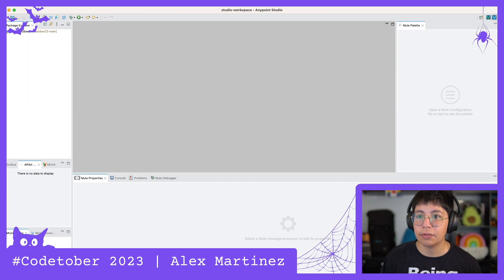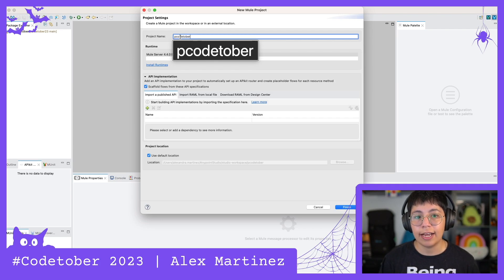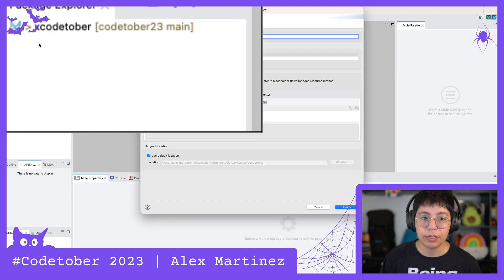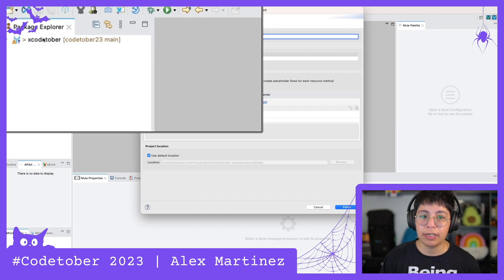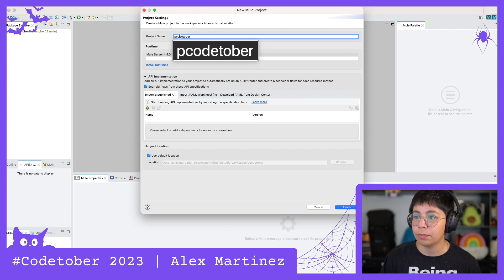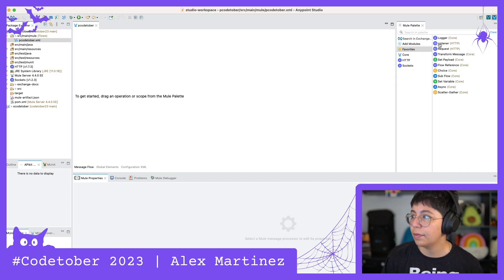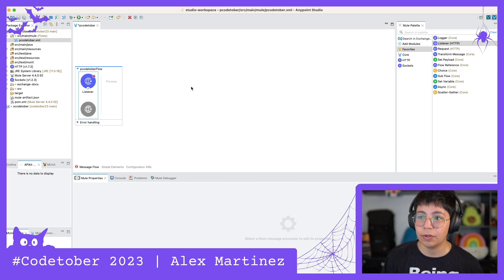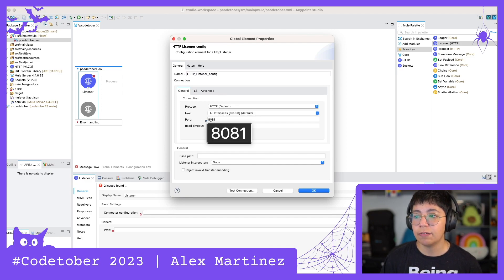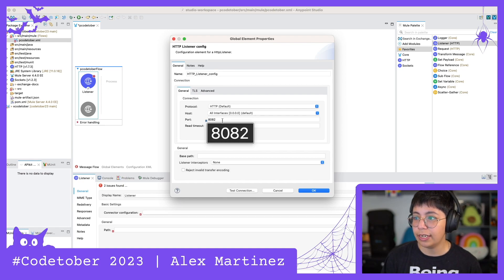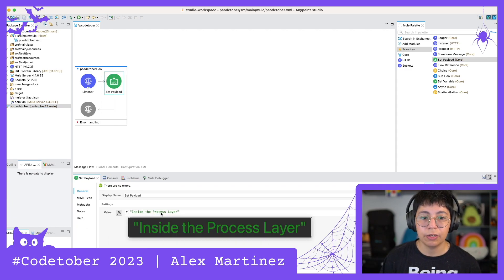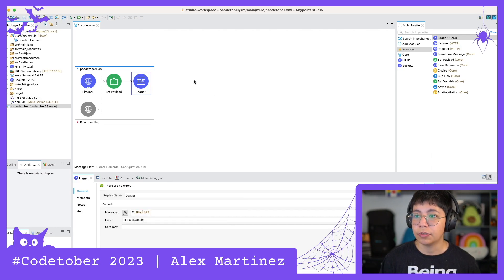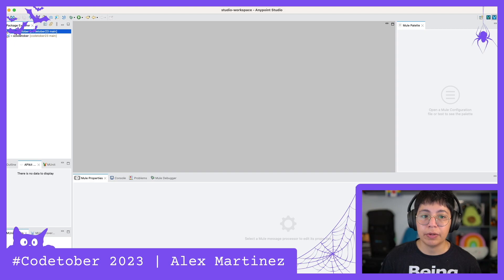Now let's create another project. This is gonna be pCodetober. Notice that I am still in the same workspace in studio so I have here xCodetober and then I'm gonna create another one called pCodetober which is gonna be the process layer, the middle layer, and then I'm gonna do the same thing so add a listener but now because I am gonna run this in local instead of putting here port 8081 I'm gonna put port 8082 just to change it. My path is gonna be dash P, set payload inside the process layer, and log the payload to see it in the console. Perfect. Save all, close and minimize.